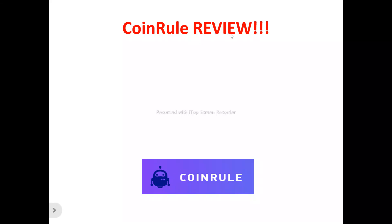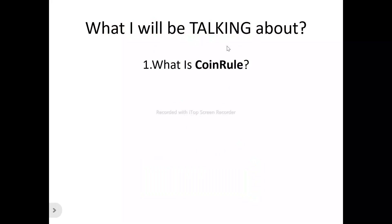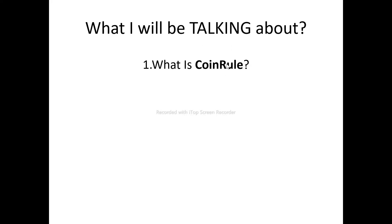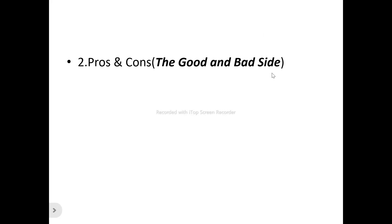Hi, welcome to this Coinrule review video. In this Coinrule review video, I'm talking about absolutely everything you need to know about Coinrule — whether it's a tool you need to try out that will benefit you, or one you need to run away from. We're looking at what Coinrule is all about, its features, benefits, pricing, and the pros and cons.